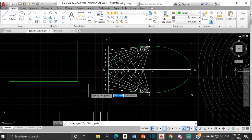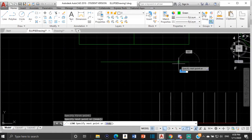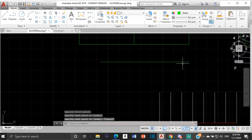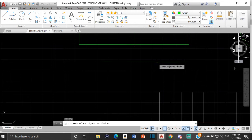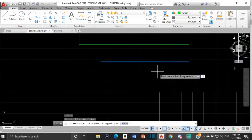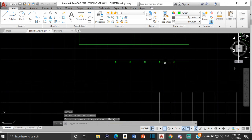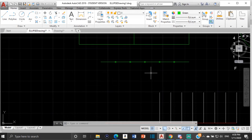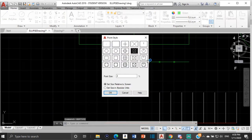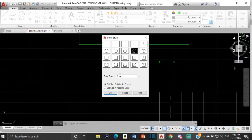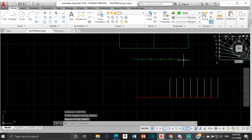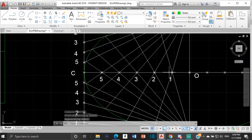To divide line OC, I just type DIVIDE, click on the line, and then it says enter the number of segments. I type six because I want to divide it into six. And then I will see my division here: one, two, three, four, five, six. If you don't see these division points, just type DDPTYPE and you can use any one of these to mark your points. I normally use that one, and then you choose the size — two is normally good. So now OC is divided into six, and O would be the first point, then one, two, three, four, five, with C and six being the same point.